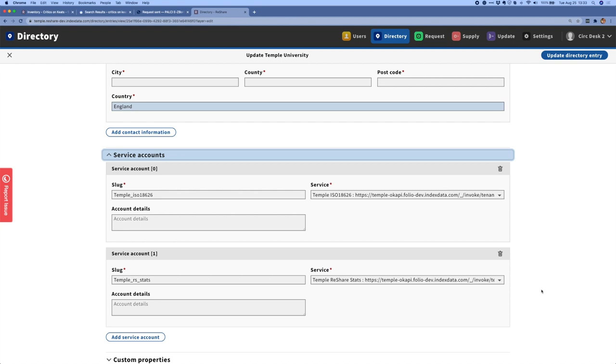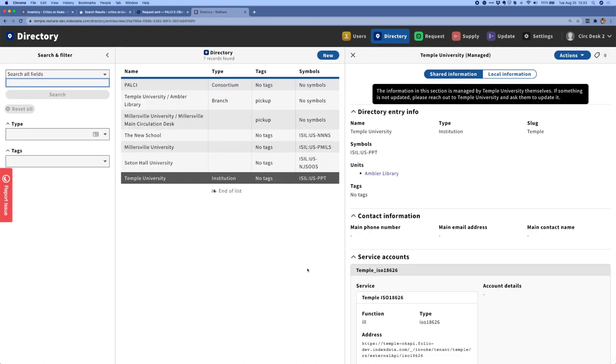And that information can be used within ReShare, but also shared with other lending networks for, again, to support future interoperability. The other thing that we've accomplished related to our directory is the ability to share updates to the directory across the network. So if I were to make a change to Temple's directory entry, that change would then spider out across the network and everybody's directory would be updated without anyone having to take action. And so that just makes it easy for the system to stay updated across the entire consortium.